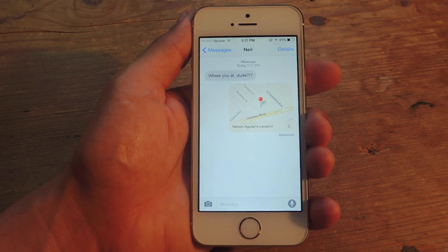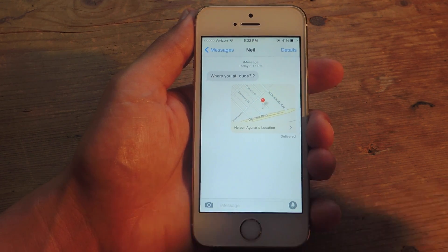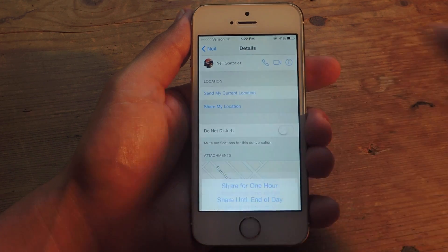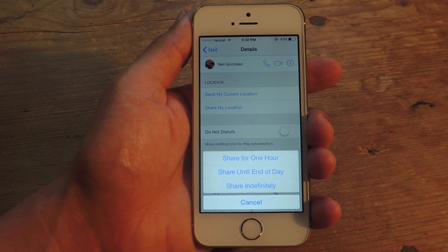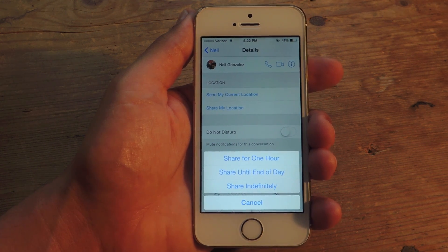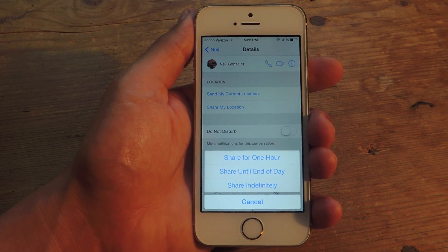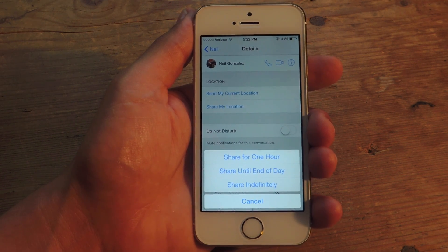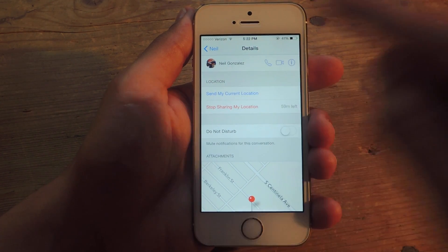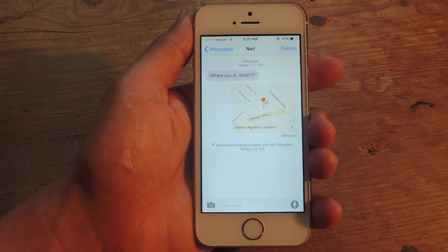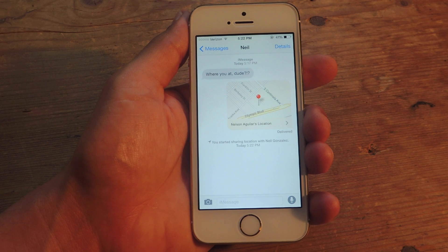Now let's say you're out at an amusement park or you're bar hopping. It's kind of difficult to give your friend directions because you're moving around but you want to meet up still. So in that case, you'll go to Details and hit Share My Location. This will provide them with your location for up to an hour, until the end of the day, or indefinitely. It doesn't really matter which one you choose because you can always toggle it off before the hour, the day, or indefinitely. This feature, Share My Location, is exclusive to iPhones. I'm just going to put Share for one hour and your friend will receive it and they can view it.